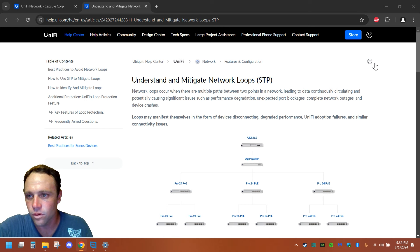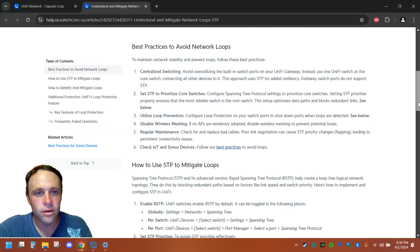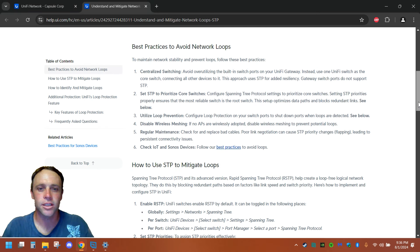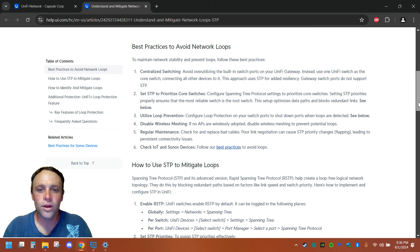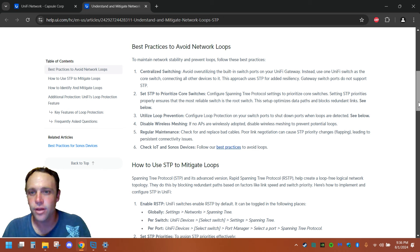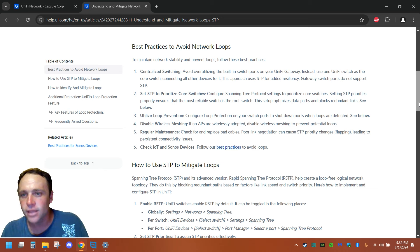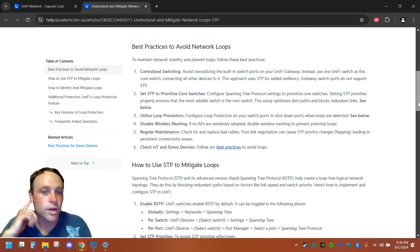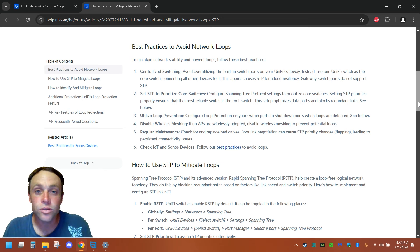And if we go over, we can bring it down. It tells you the best practices, centralized switches to avoid over-utilizing built-in switch ports on the UniFi gateway. Instead, use one UniFi switch as the core switch.